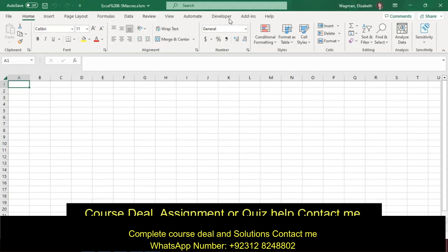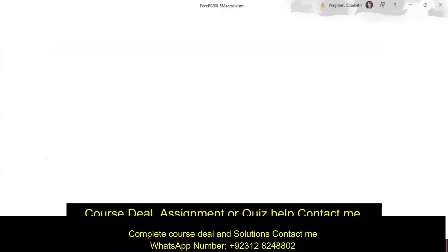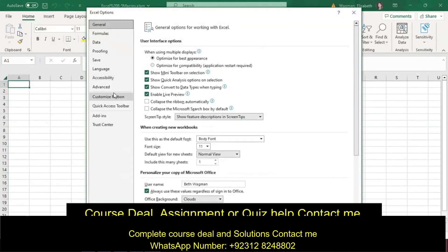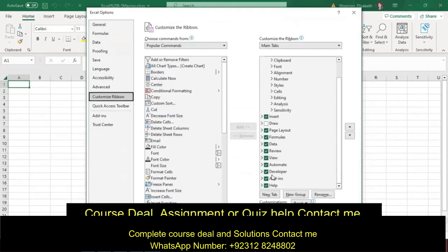If your developer tab is not visible, go to File, Options, Customize Ribbon, scroll, click on Developer, and OK.